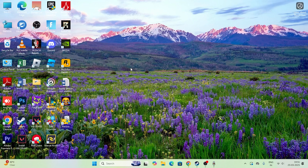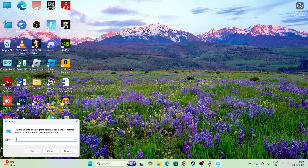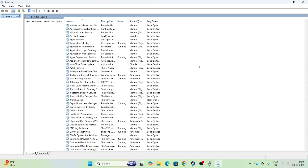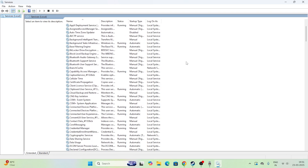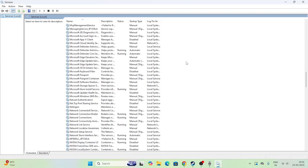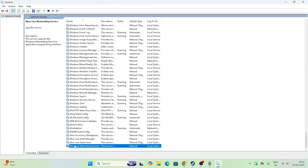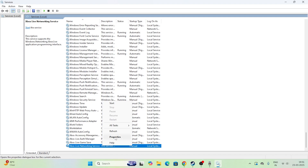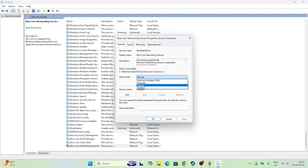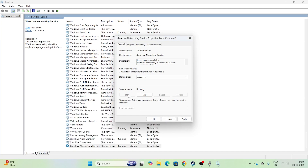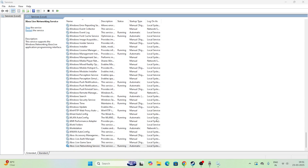Close Task Manager and move to the next step. Press Windows + R to open Run, type services.msc, and press Enter. When it opens, scroll down and navigate to Xbox Live Networking Services. Right-click on it, go to Properties. Set the startup type to Disabled, go to Stop to ensure the service is stopped, then click Apply and OK.